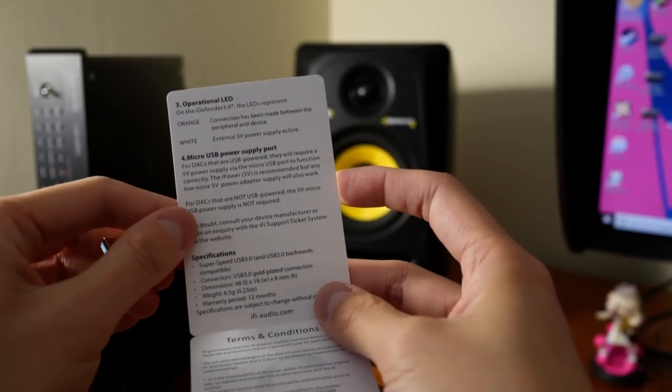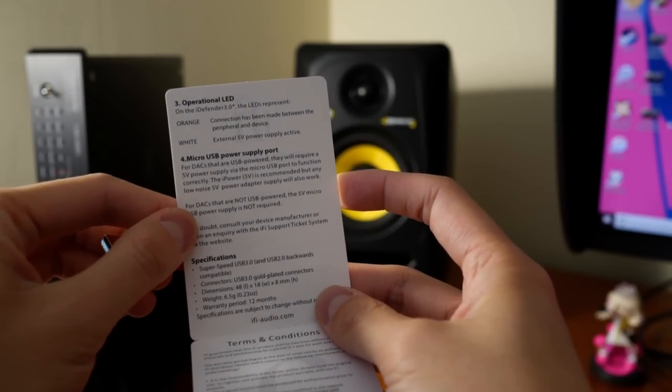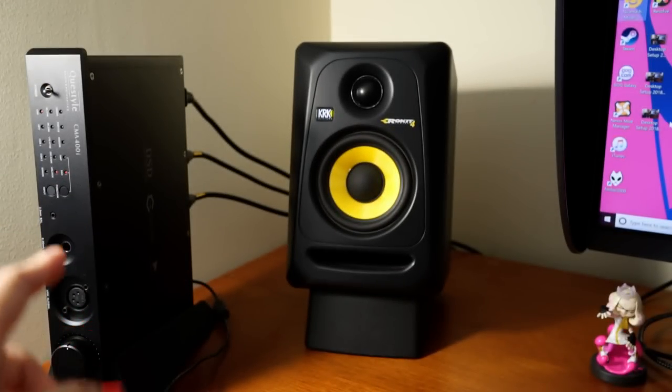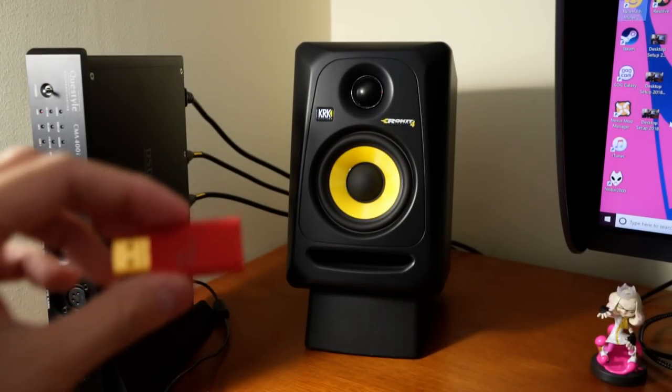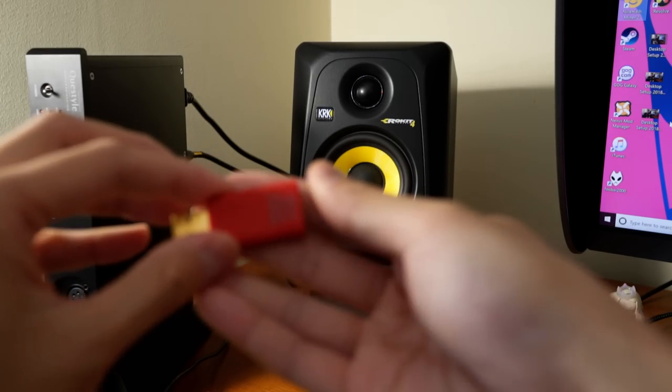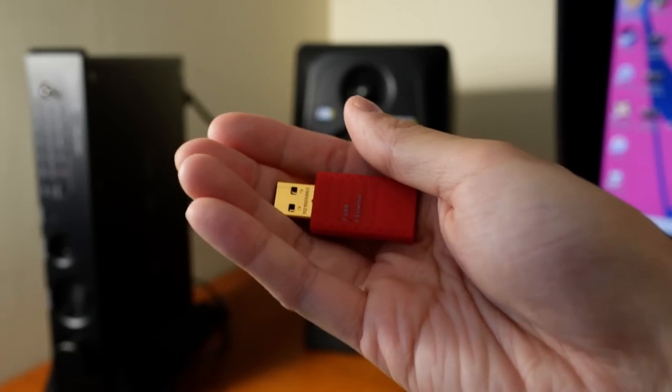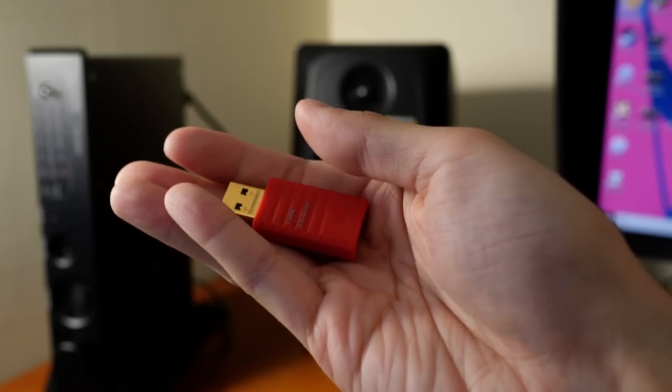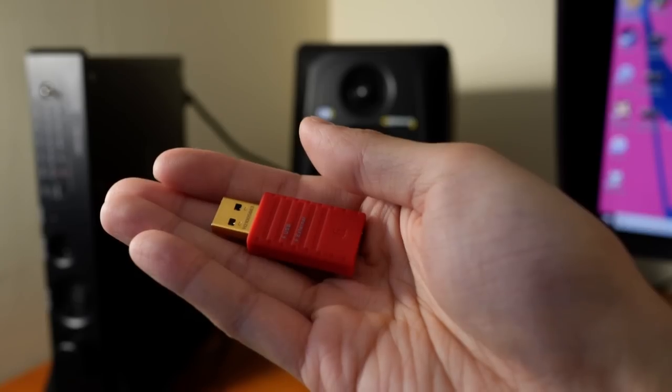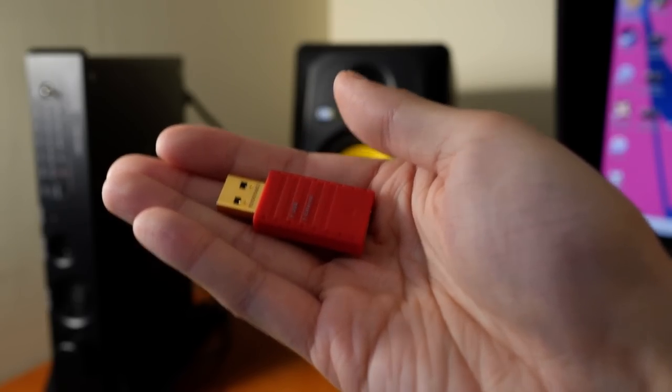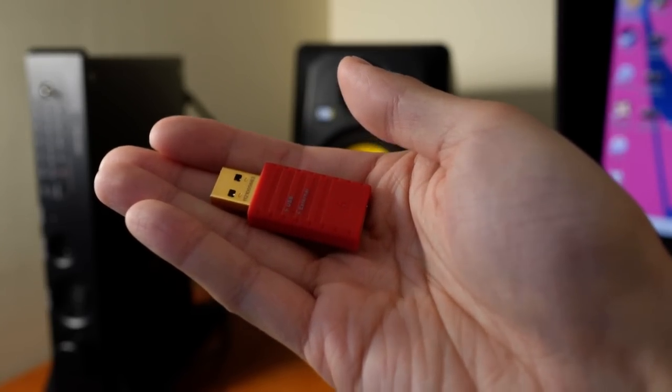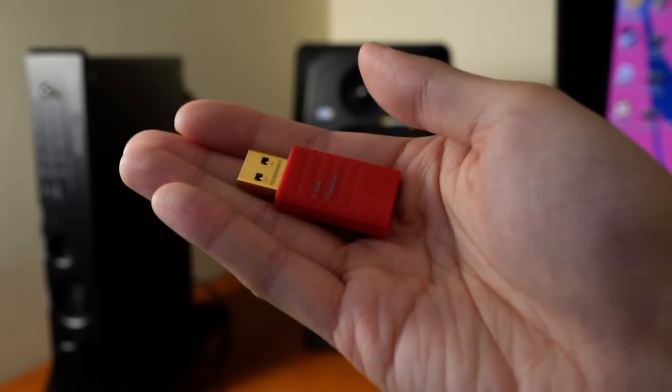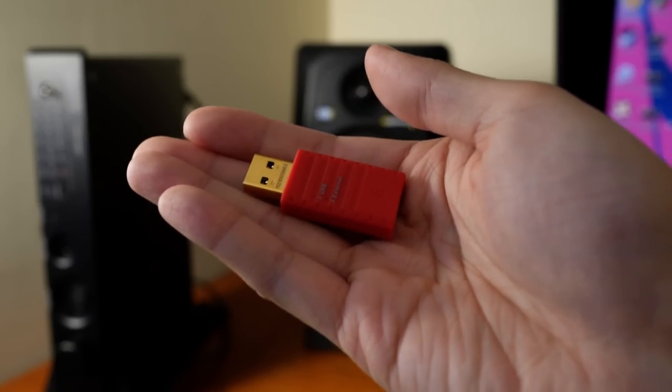And for DACs that are not USB powered, like say this Questile CMA400i which is mains powered, you don't need to connect anything additional. So the reason why I bought this particular device and I thought I could give it a spin was because it's a device that actually should break things and make certain things stop working. So it's got to be doing something, right?